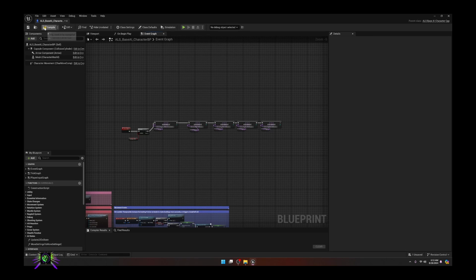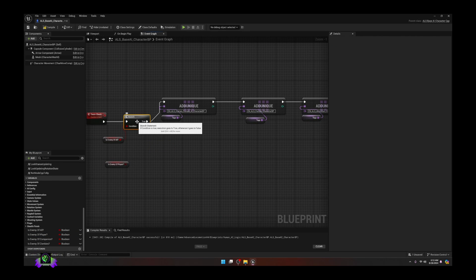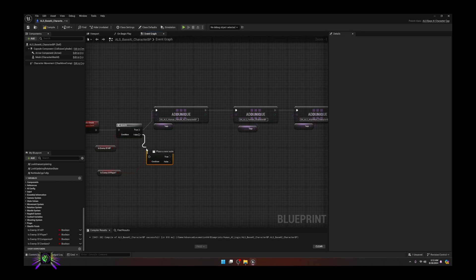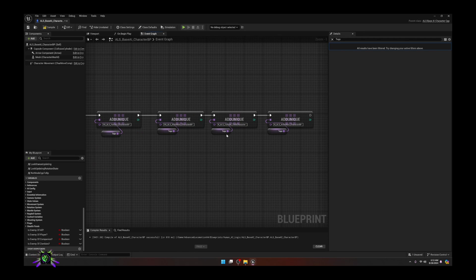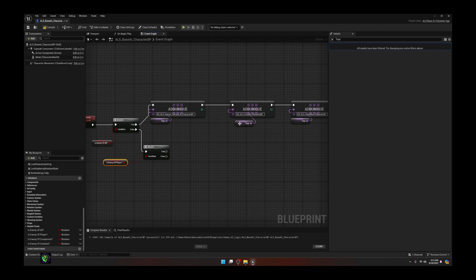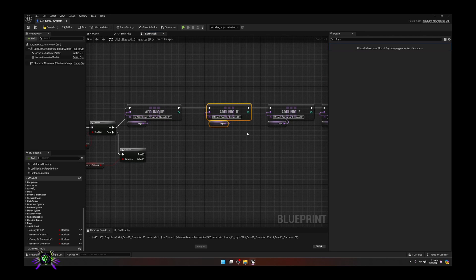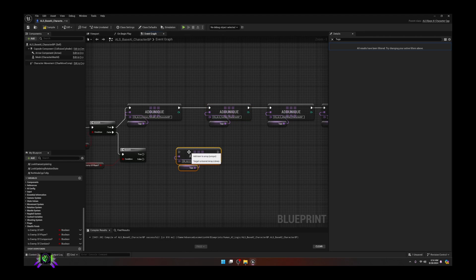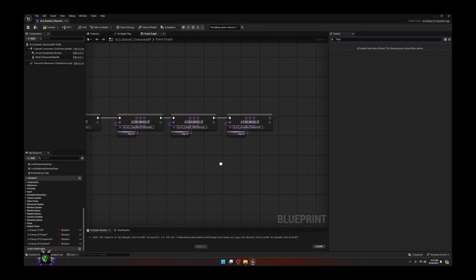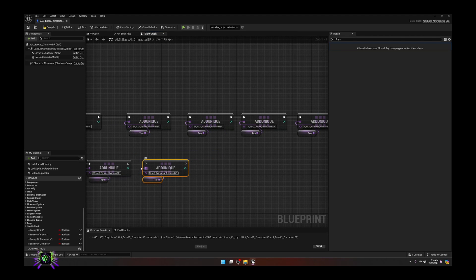Compile and save that. Now grab the next variable: 'Is Enemy of Player.' Get Is Enemy of Player, copy the Branch, hook it up. If this is false, we go to the next check. If Is Enemy of All is true, we just let it ride - it'll add those tags dynamically to the AI character. For Is Enemy of Player being true, the only character we worry about is our main character - in my case the ALS Female Character BP. Duplicate it and also add the ALS Mannequin character.